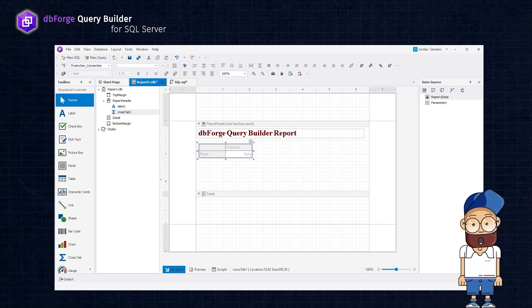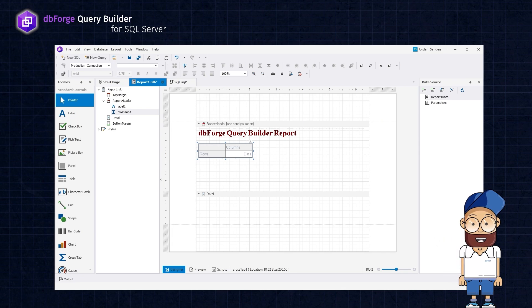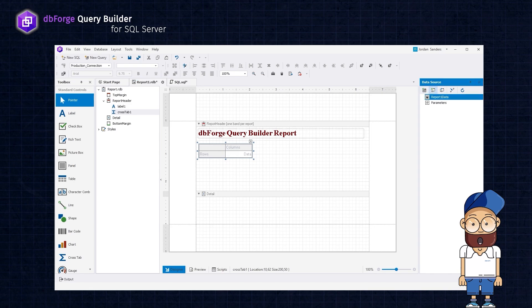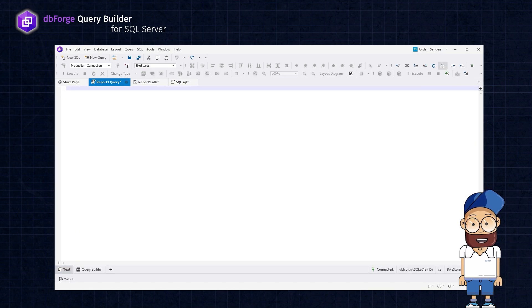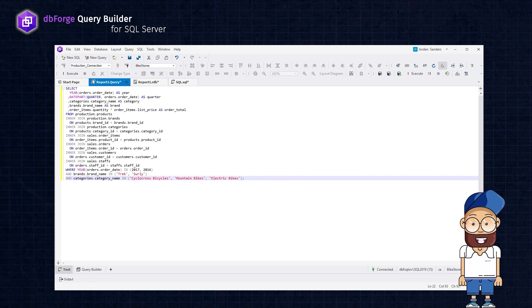To create a pivot table report, first we need to add a query returning data to be used in the report. For this, click Add Query on the data source toolbar. In the Query Builder document, switch to the text view at the bottom of the document, insert the query, and save it.